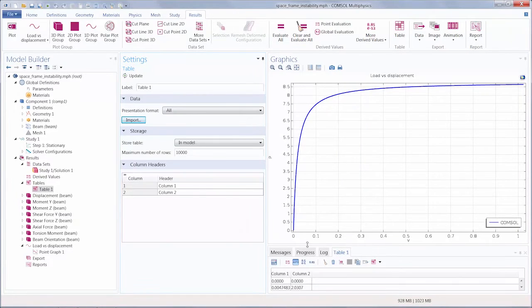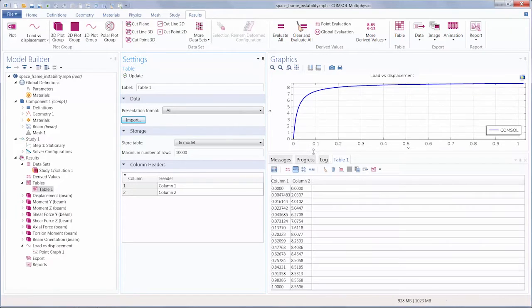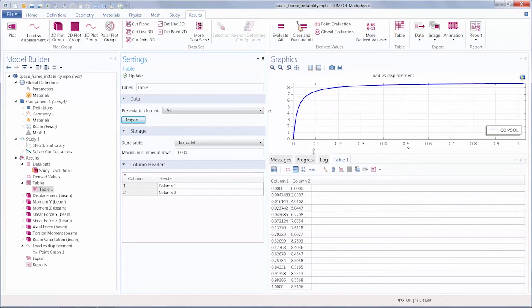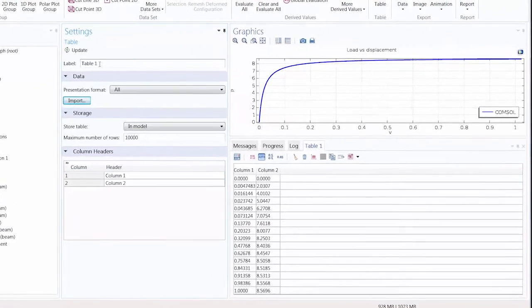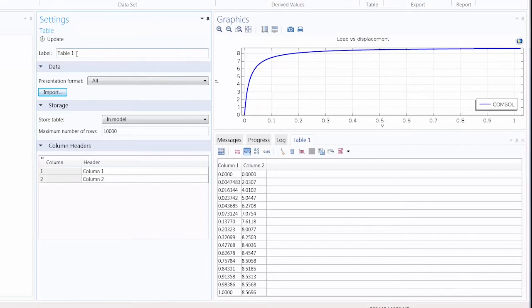You can see our table in the Messages/Progress log window. So let's edit the table a bit to distinguish the data from our simulation results.